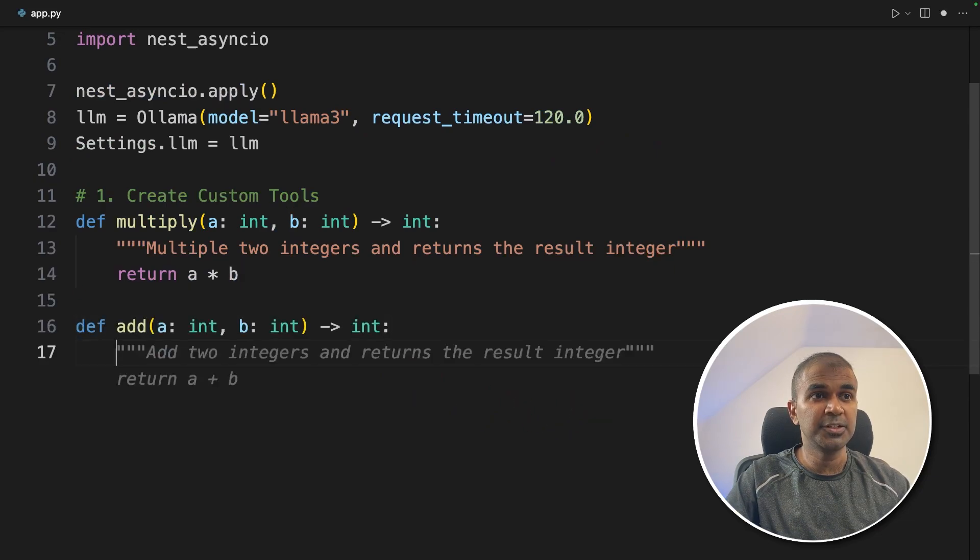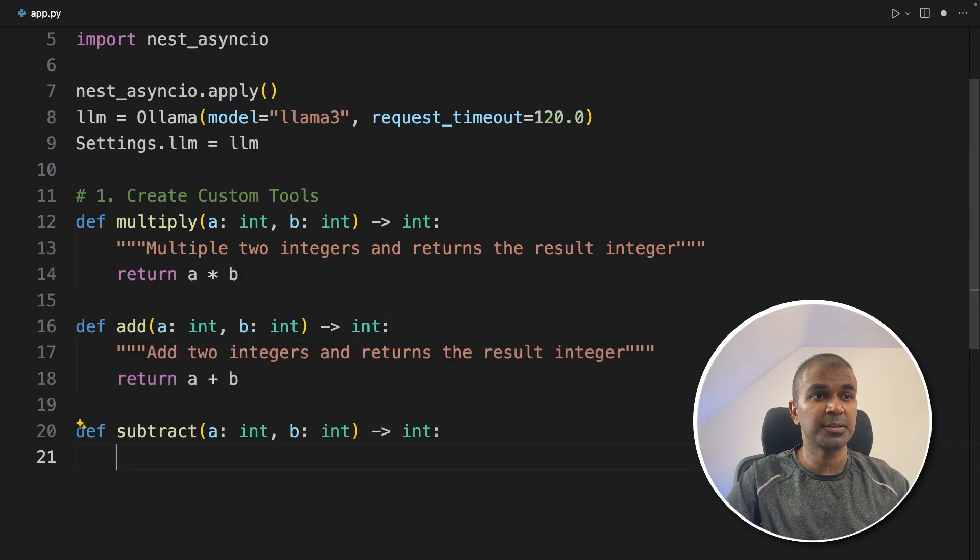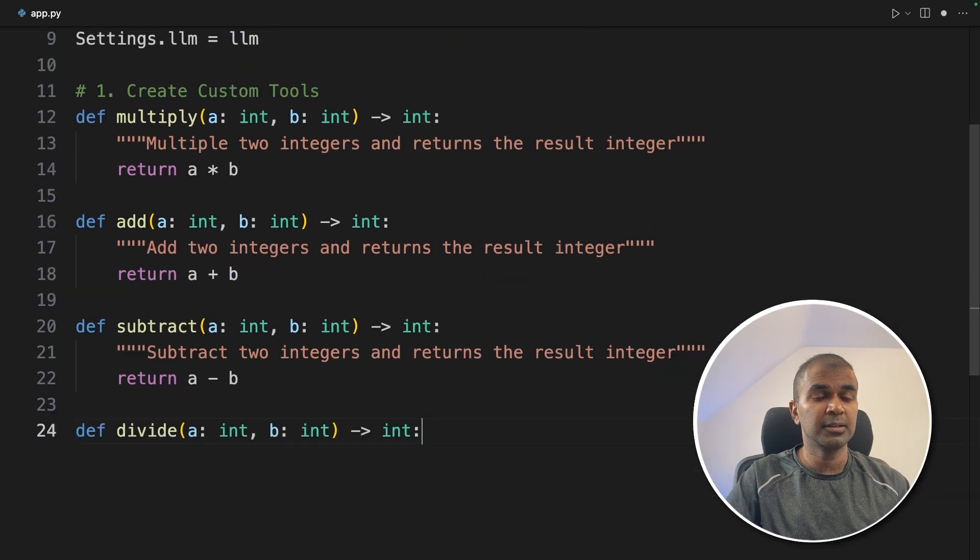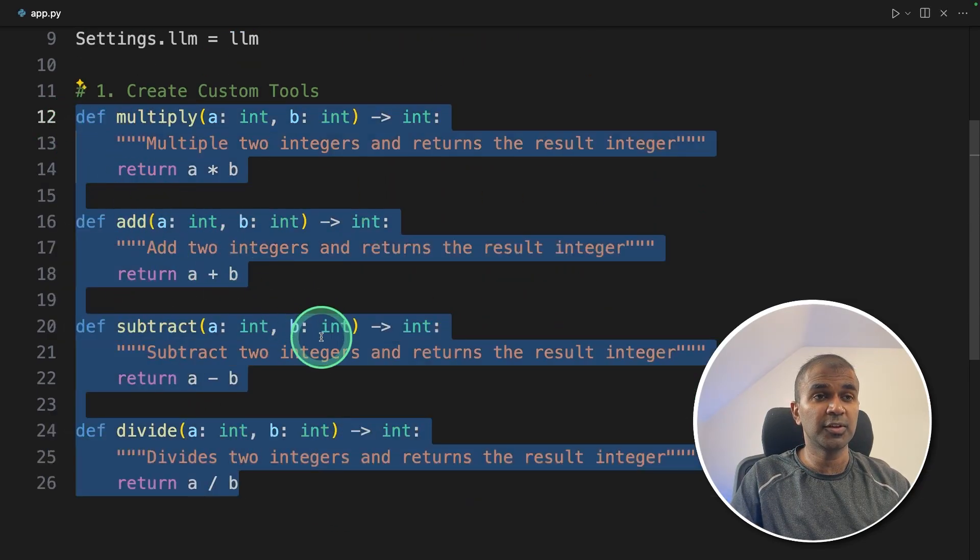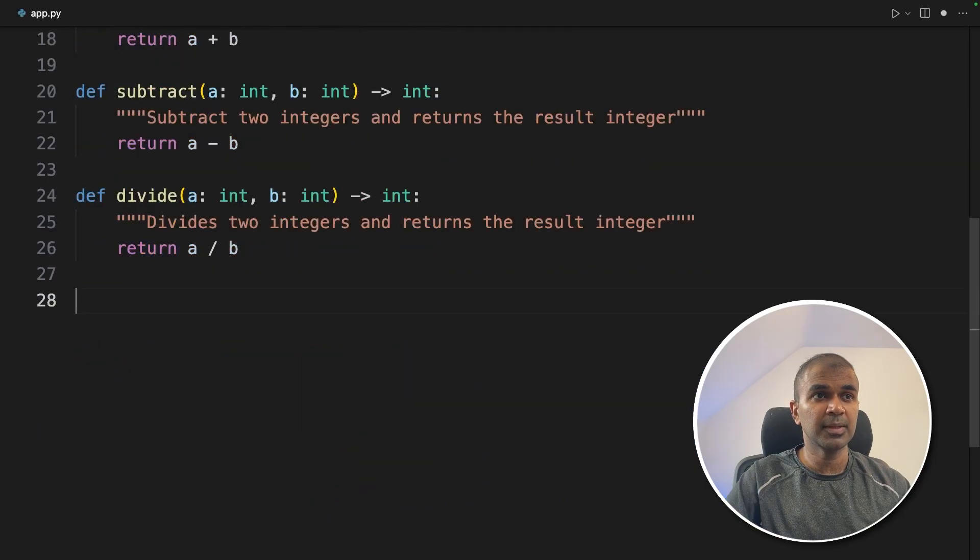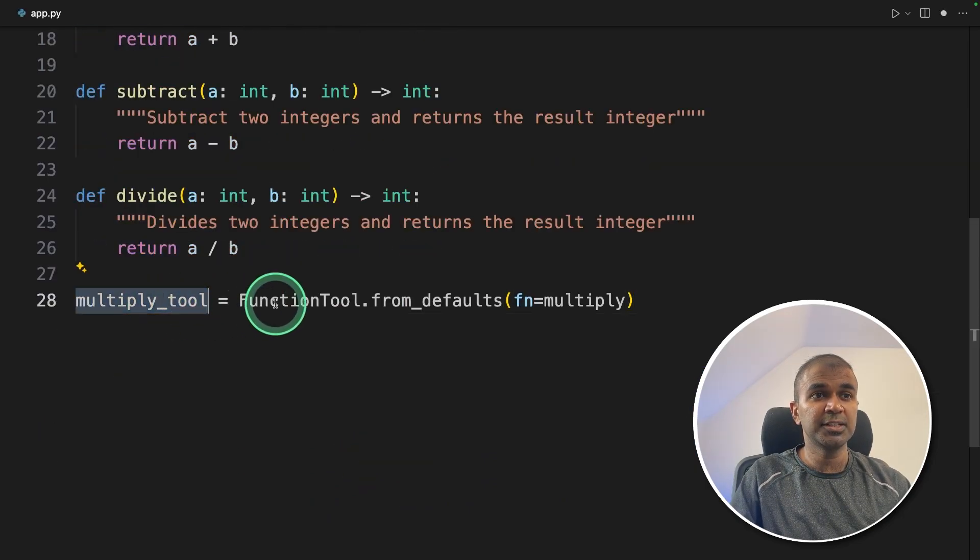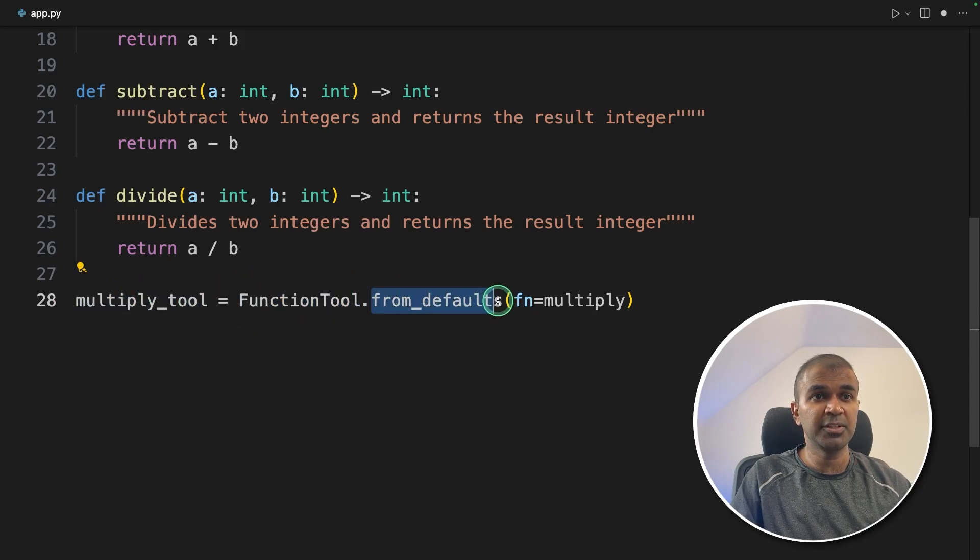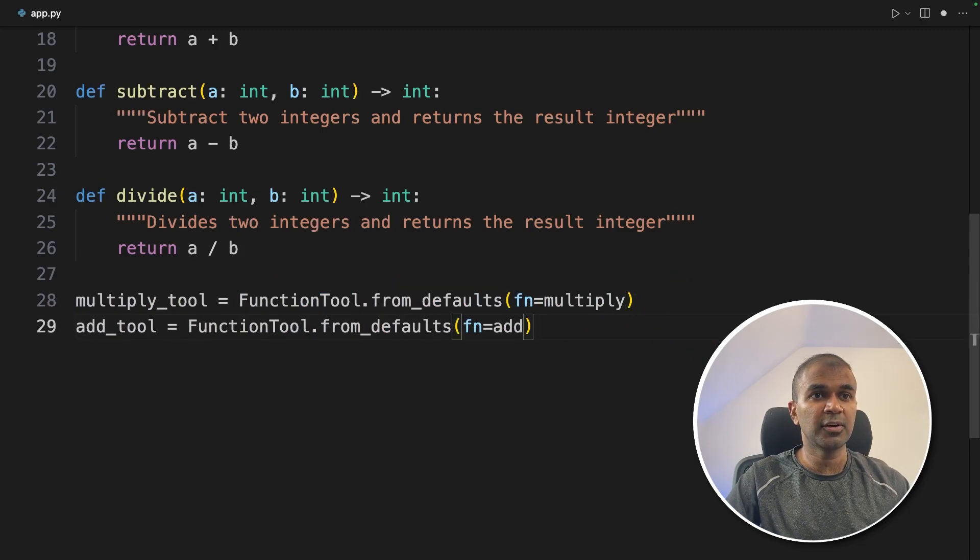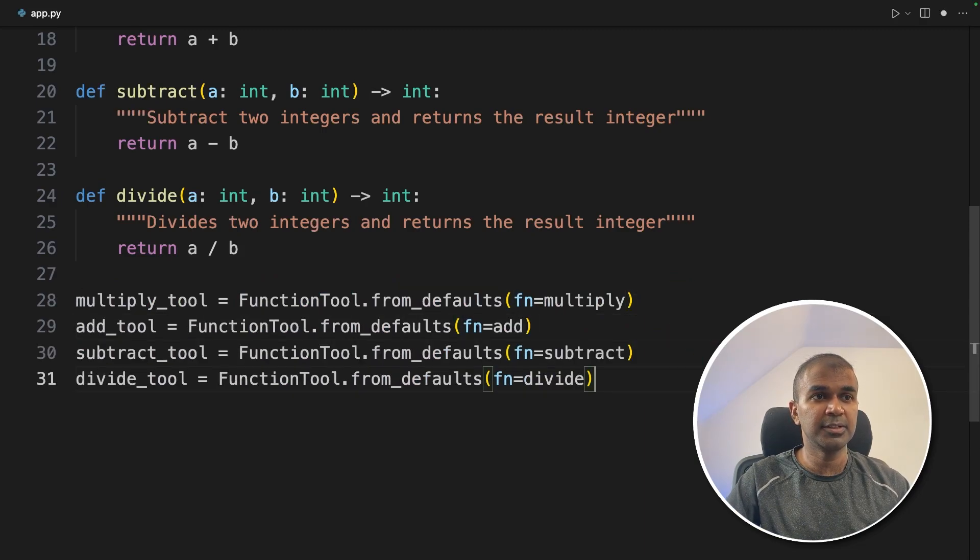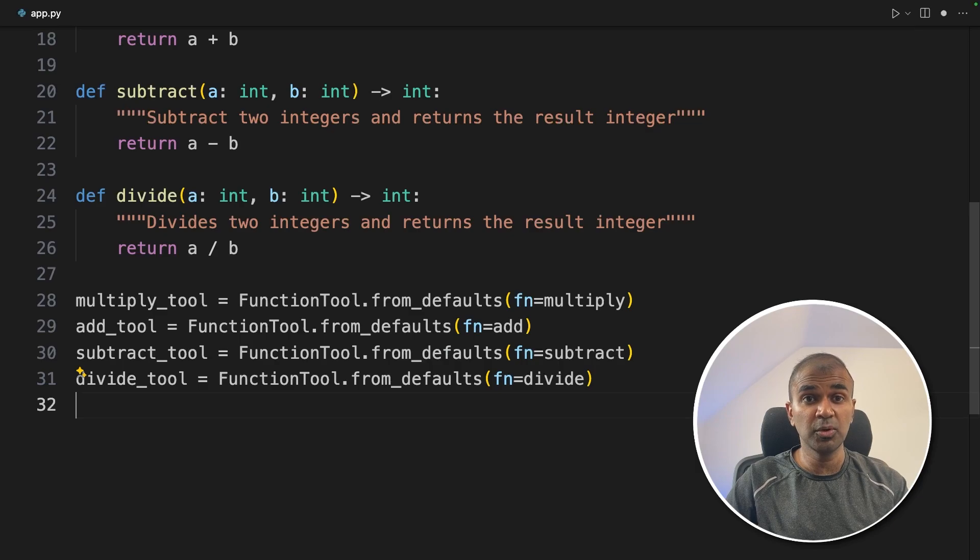Next addition tool, adding, then subtracting tool, subtraction, then division tool. That's it. Now we have created four different functions with all the functionality. Next step is we need to define or initiate the tool by calling FunctionTool.from_defaults. And here we are providing the function name. Similarly, we are doing for addition, subtraction, and division. That's it. Creation of tools is complete.